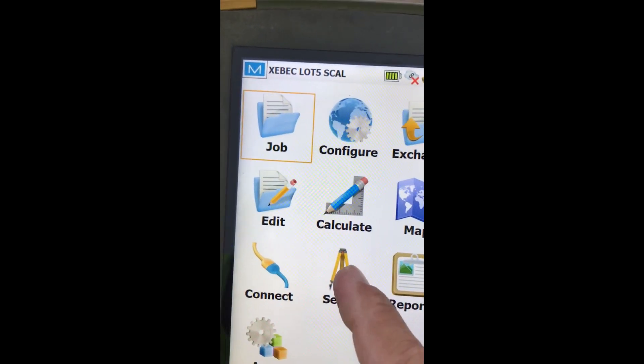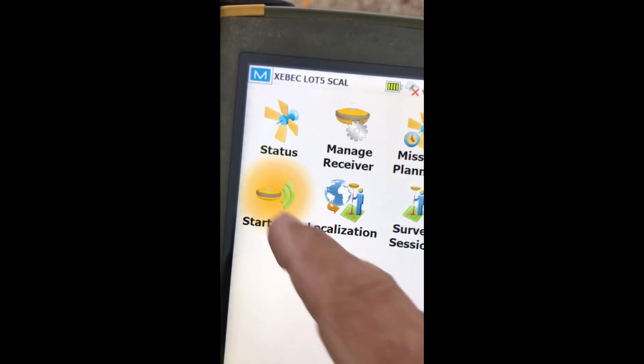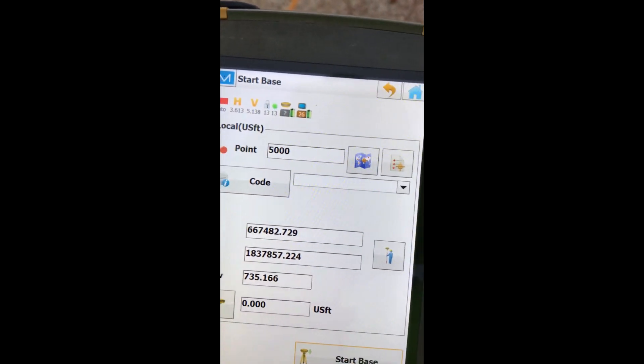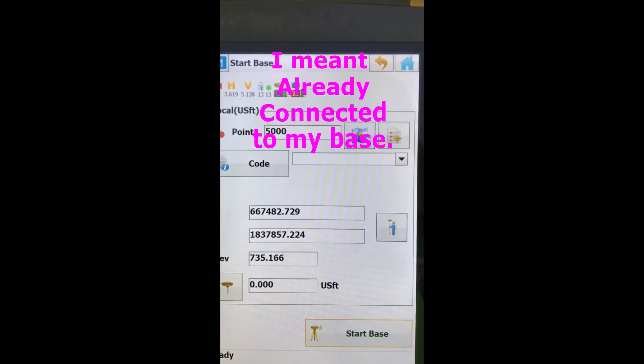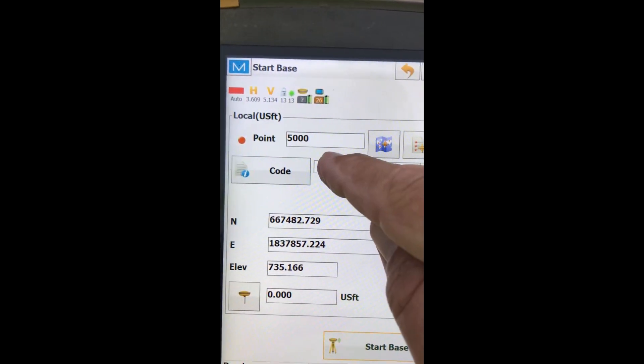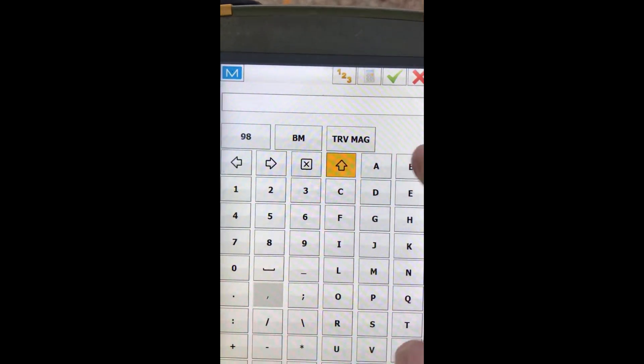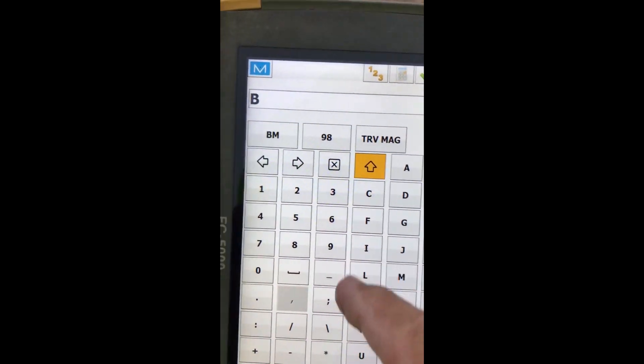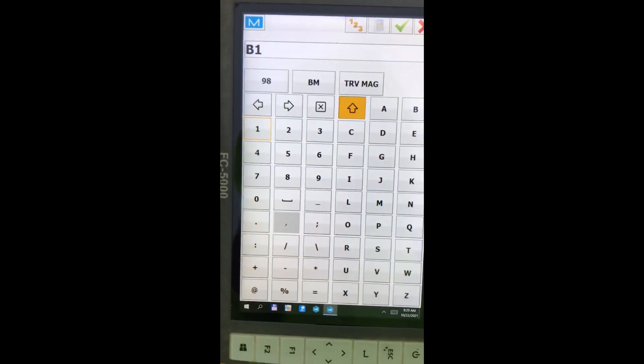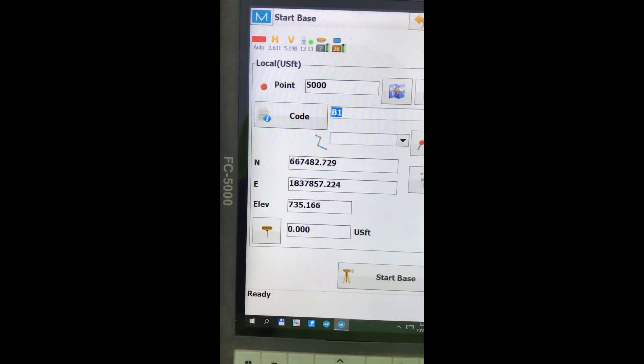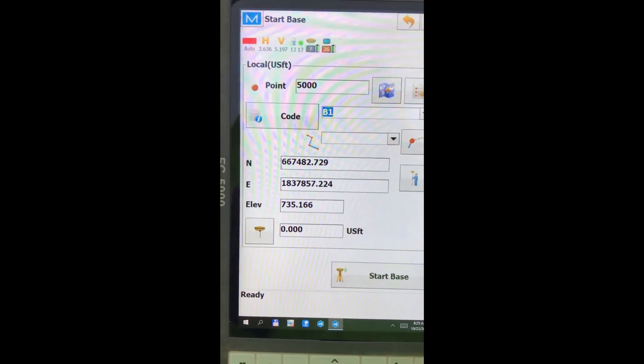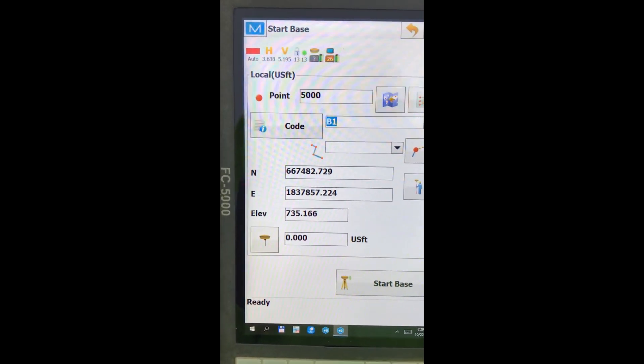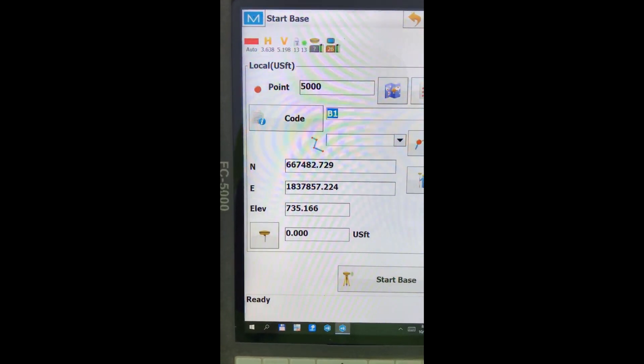So I'm going into setup. I'm going to start my base. And this is after I've already corrected my base. I'm going to use point number 5,000. I'm going to give it a description of B1 if you can see that there. And that's just my brain thinking this is my first base on this new job.